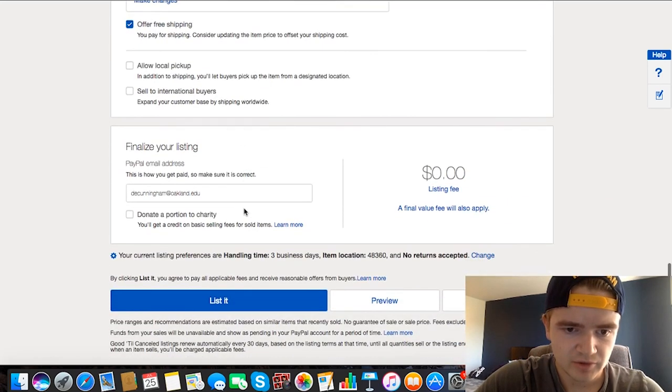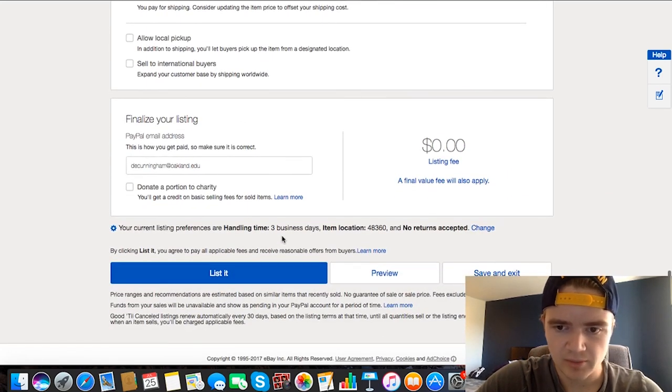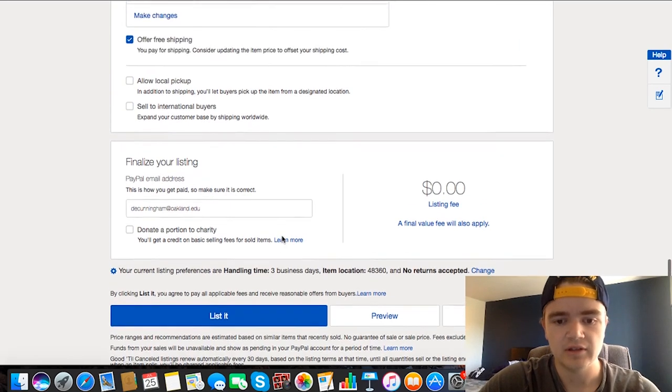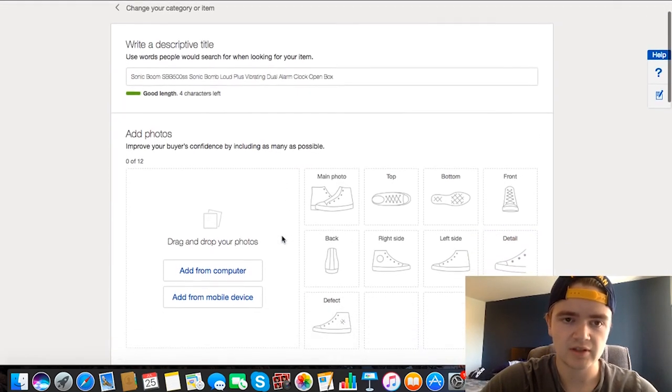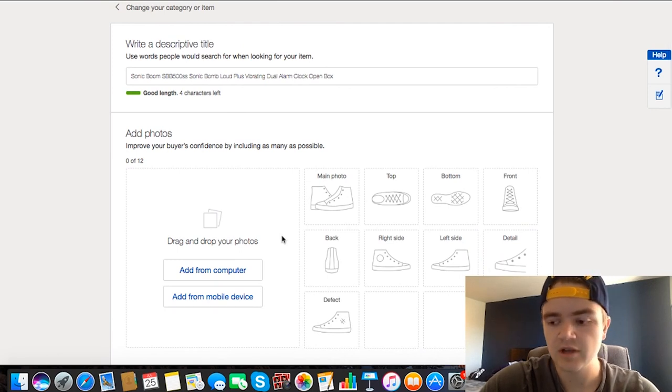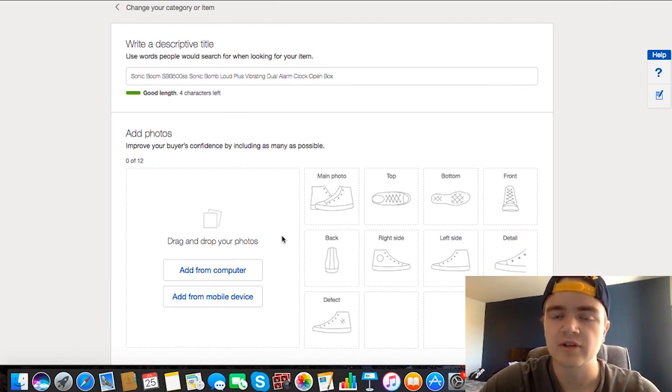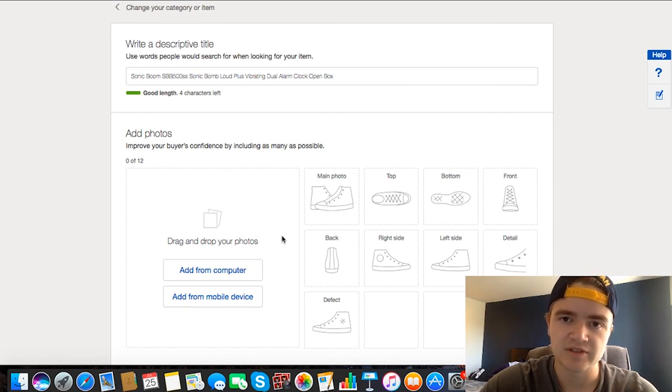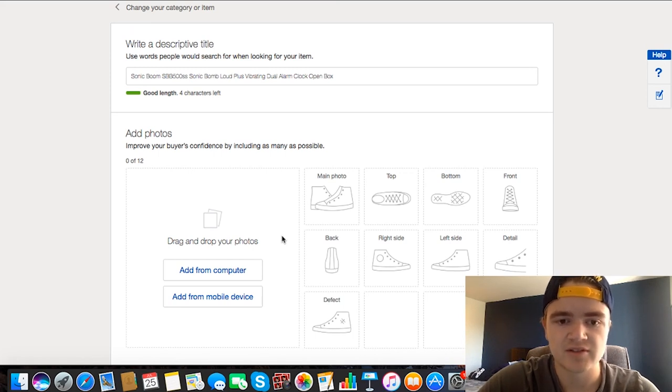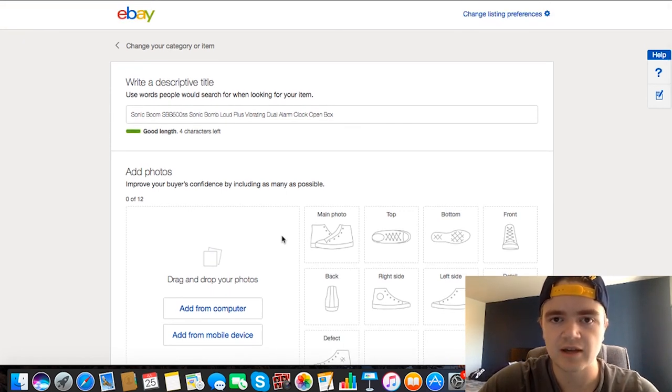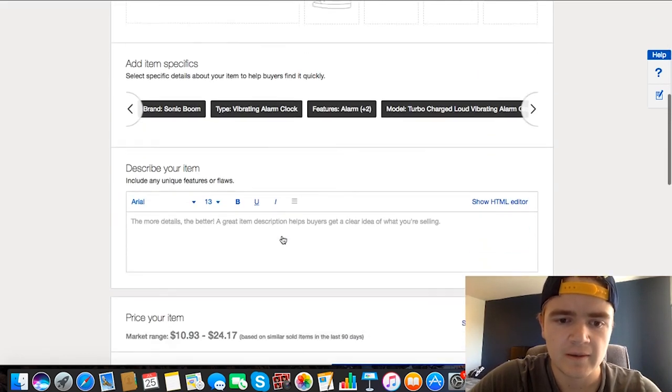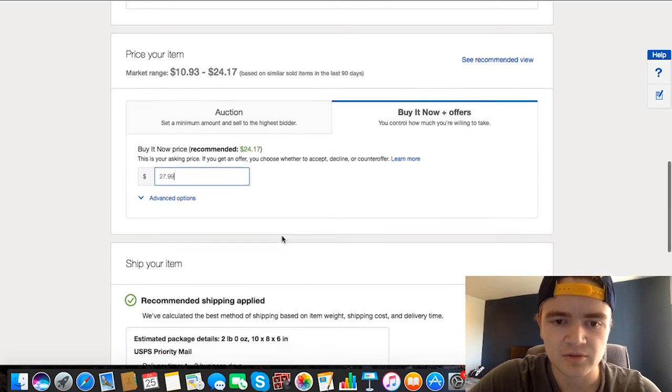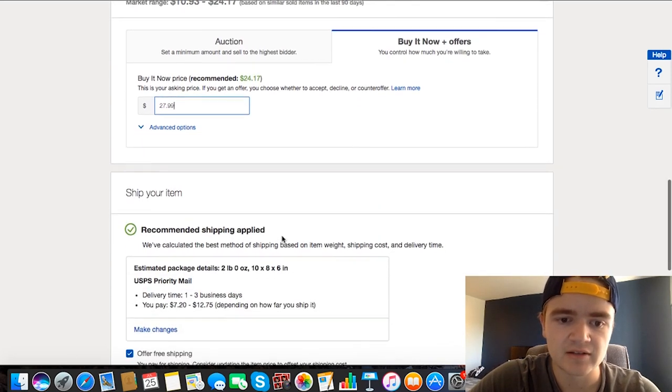And after we do that, then we'll just scroll down, make sure our PayPal email is in there, and then we list it. And then it just goes up on the eBay marketplace and people will find it. You can check your views on it and you can check your watchers. So you can have people watch your item, and that basically just means that they saved it in their shopping feed so they can keep checking in on it as the listing time frame goes down and down. And if they decide to buy it, it's right there for them to buy. But other than that, that's all you really have to do. And then they buy it.